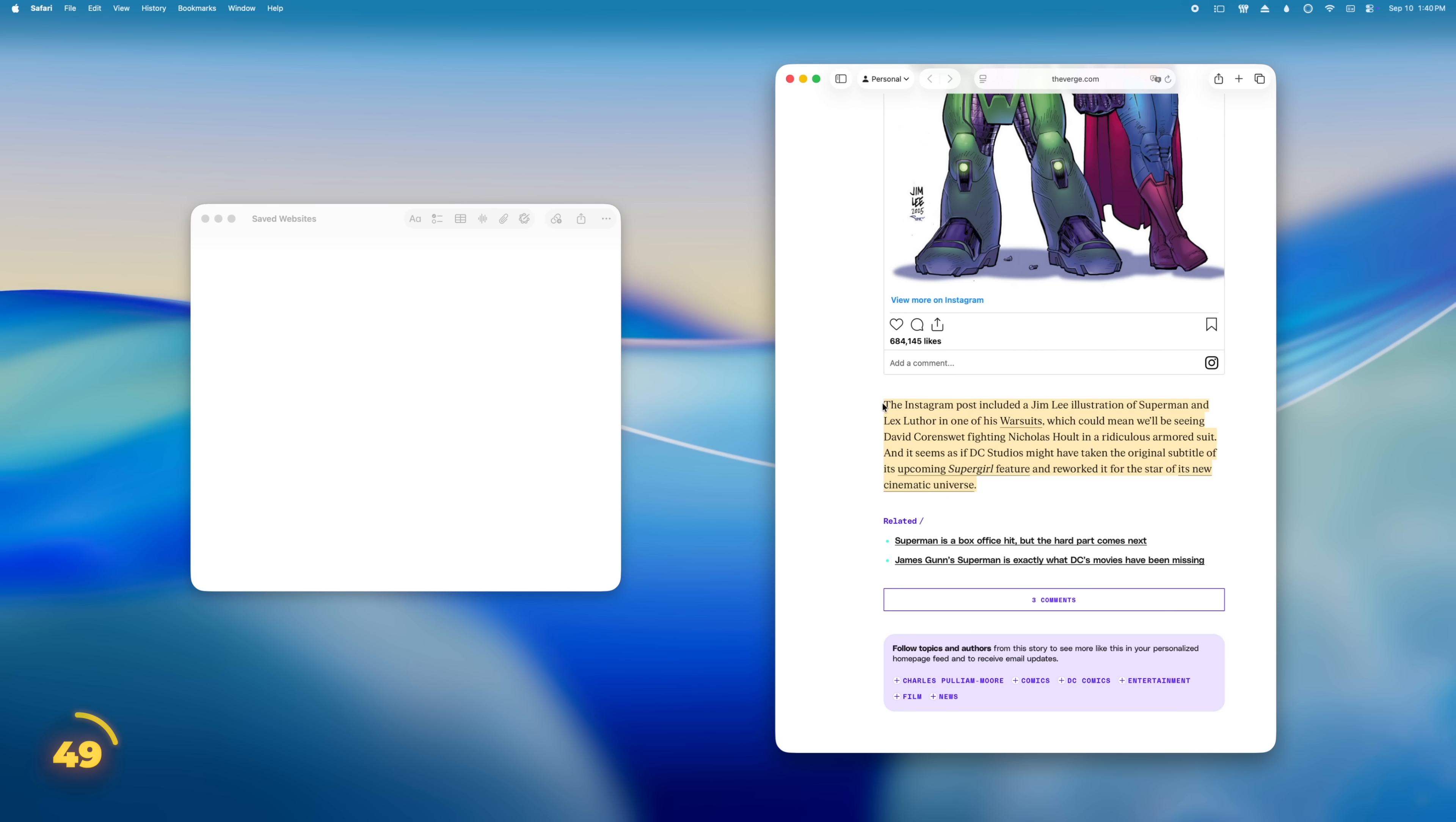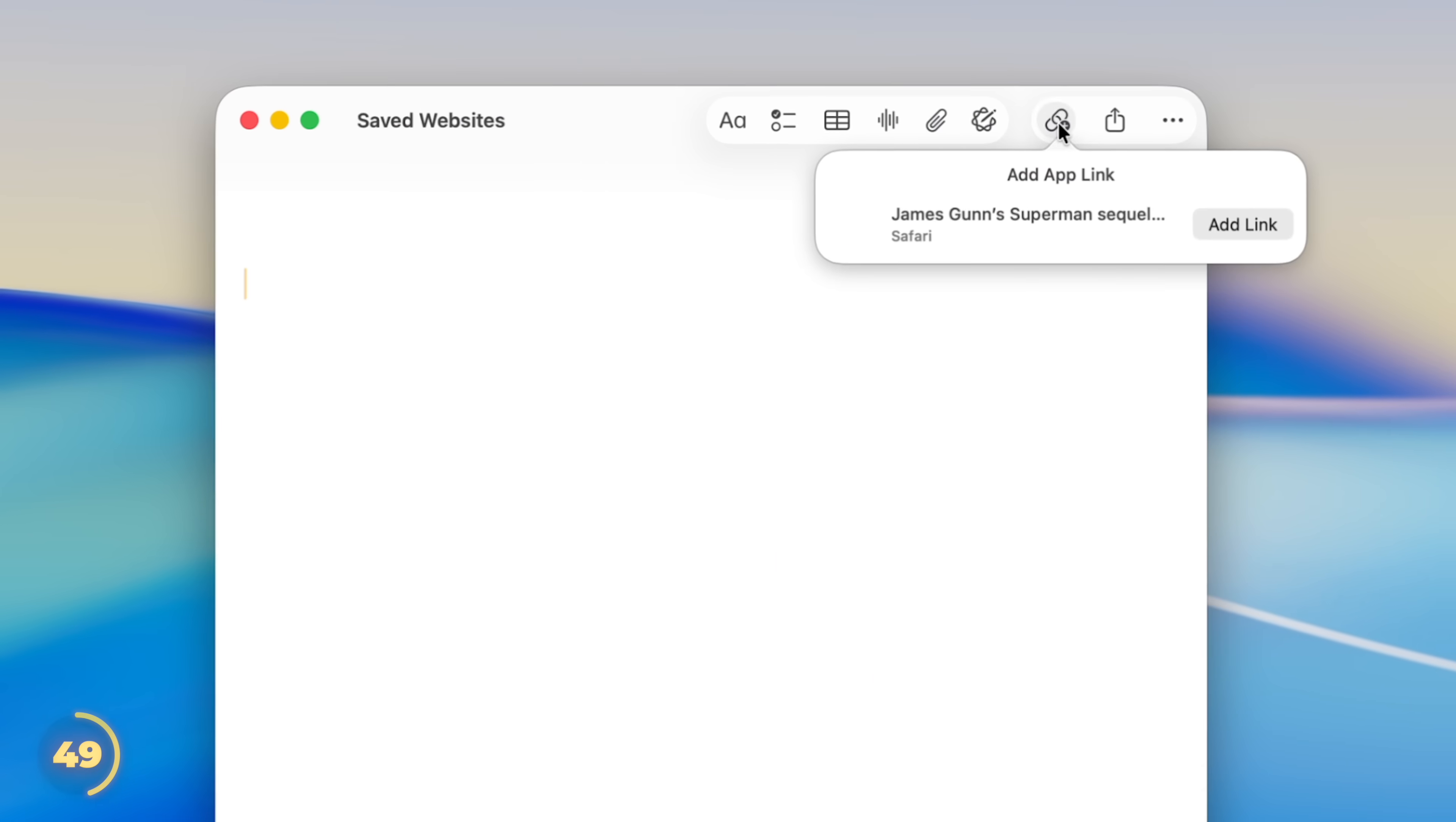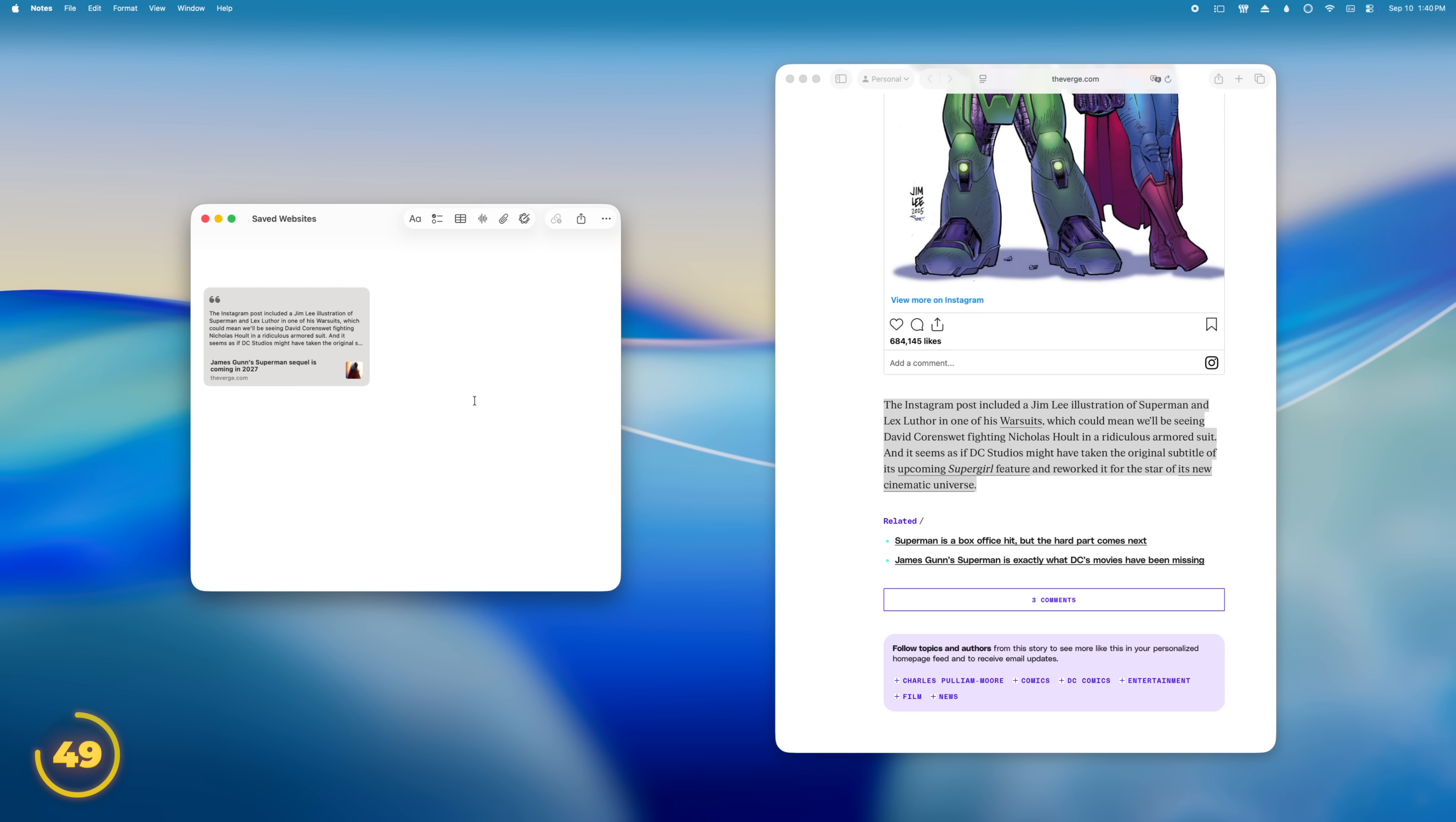But here's where it gets interesting. If we first highlight some text on the web page before sharing it to Notes, it drops in the link together with the highlighted text attached as a quote. Plus, even better, if you tap the link, Safari automatically jumps to the highlighted text.